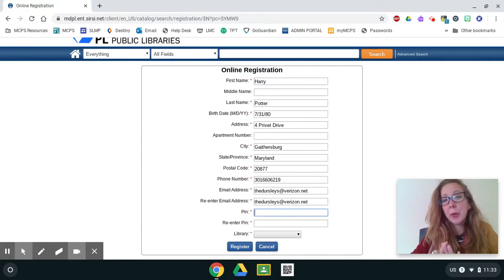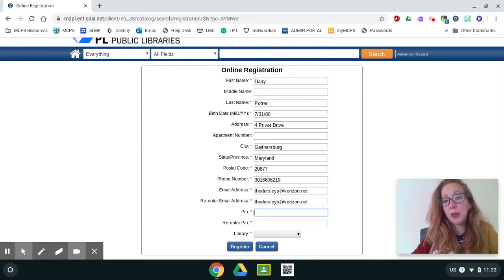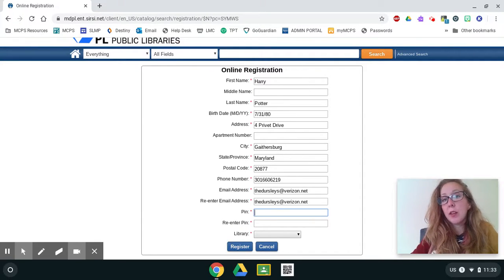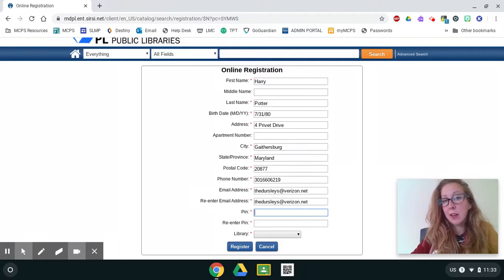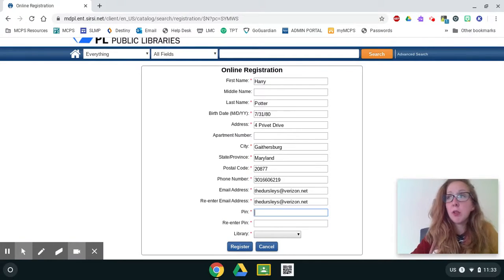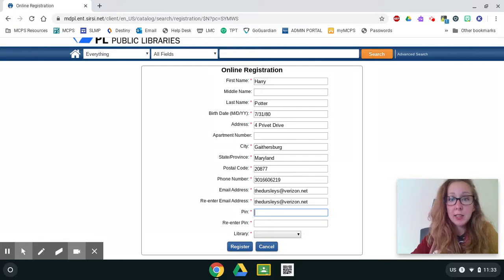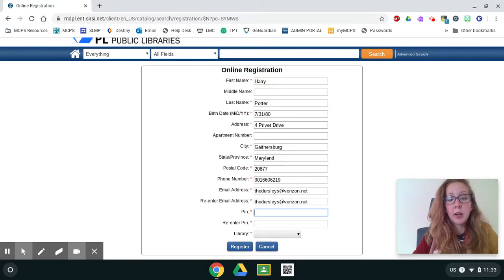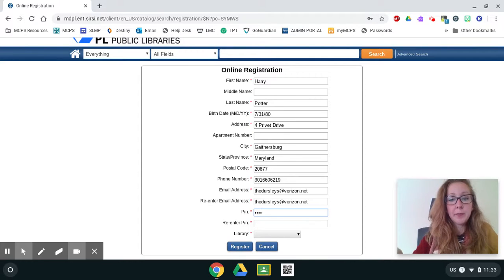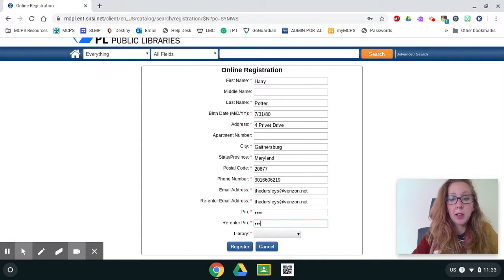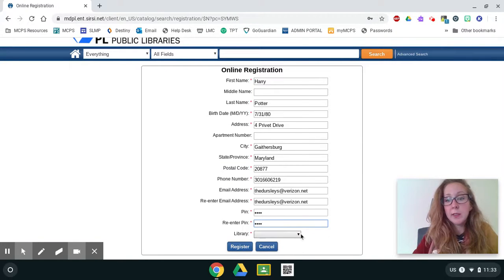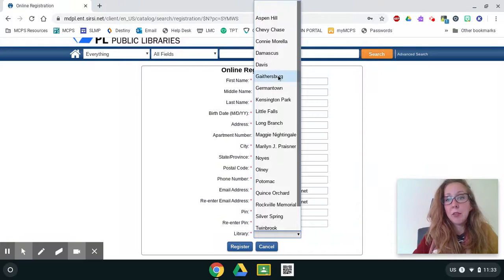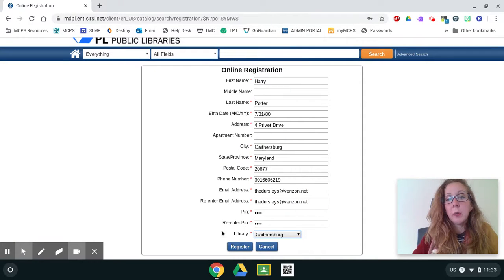Your pin number is going to be your library password. Your pin number is your birth year. So if you were born in the year 2010, you're going to type 2010. If you were born in the year 2014, you're going to type 2014. So think in your head, what year were you born? Now type in that year and type it one more time. And then we're going to click on this little arrow and we're going to find Gaithersburg. And now we're going to click on register.